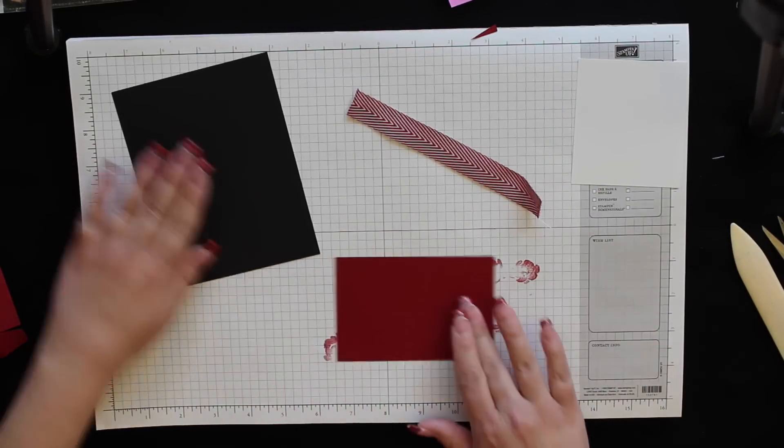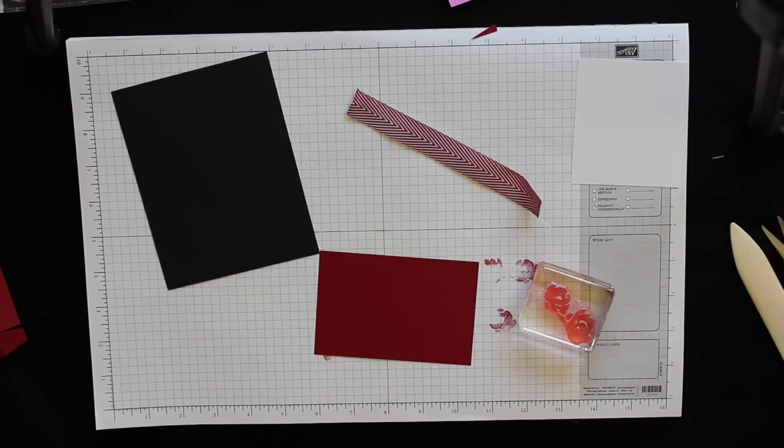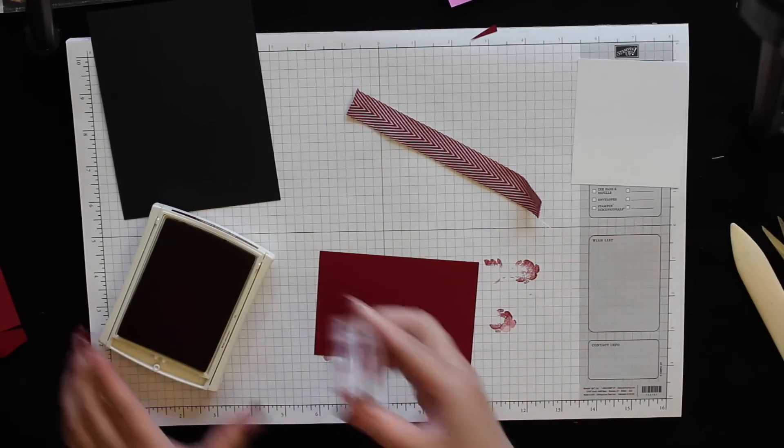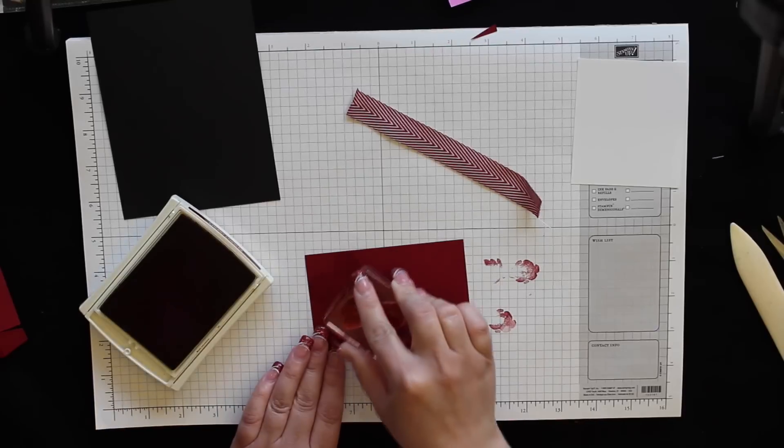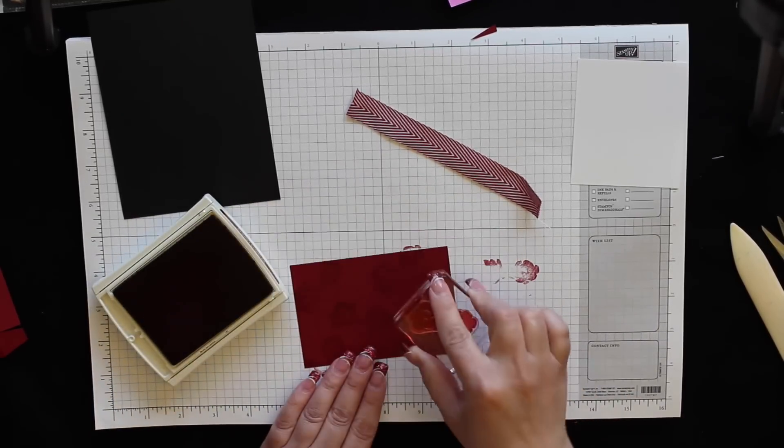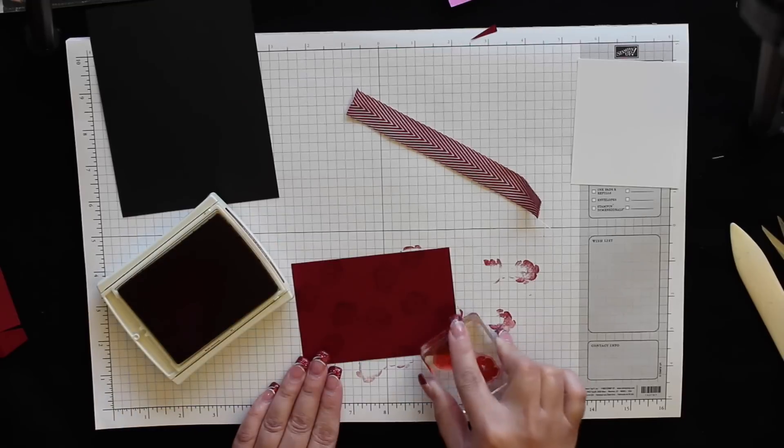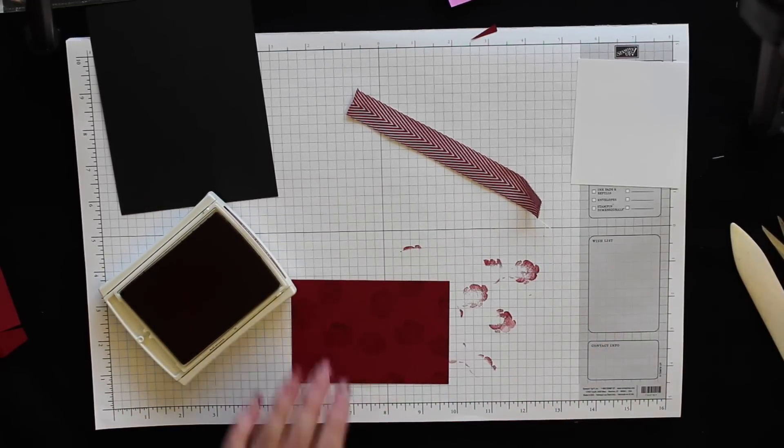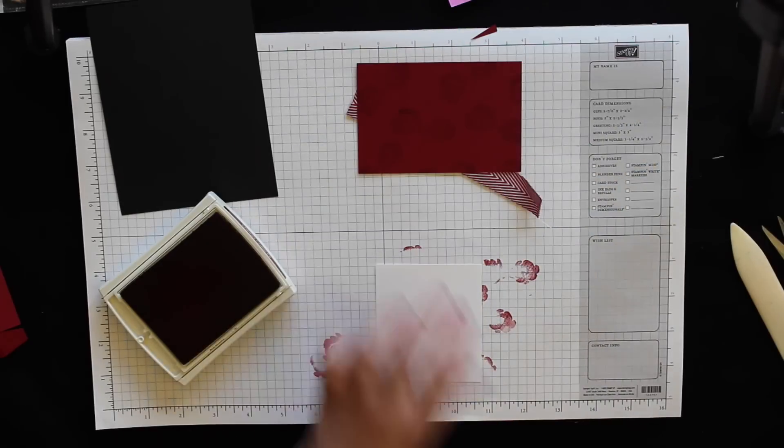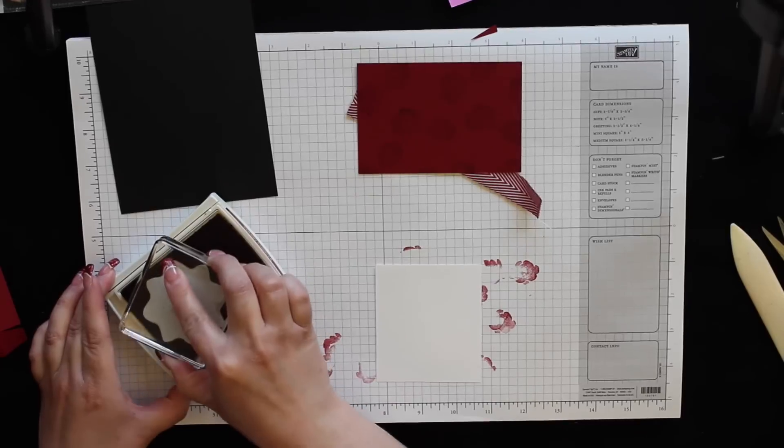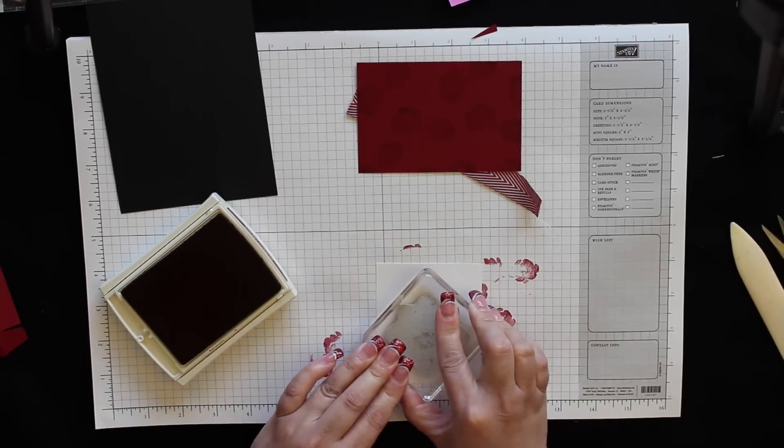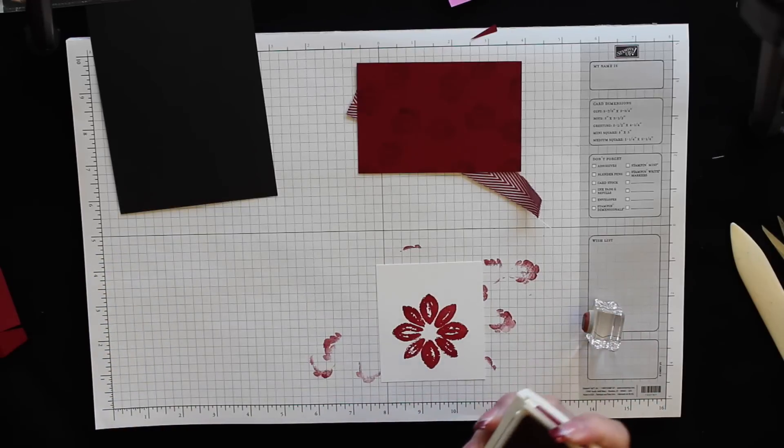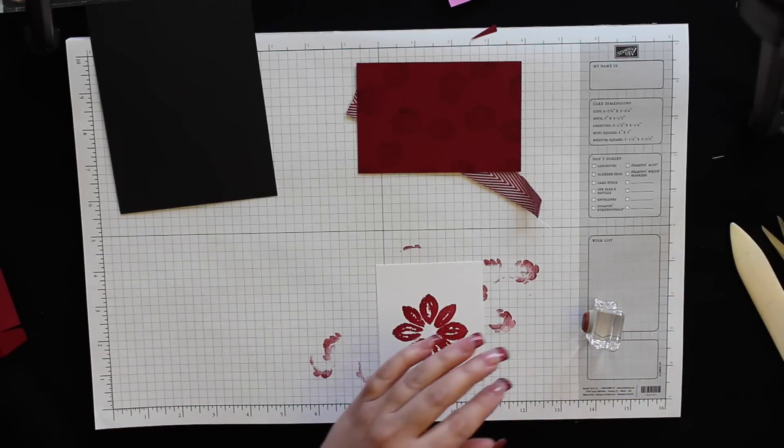Just like we did for the cards, I'm going to take this small floral image from the painted petal stamp set and I'm going to stamp that with cherry cobbler randomly all over. While I have my cherry cobbler out I'm going to stamp this big floral image using the cherry cobbler ink as well.